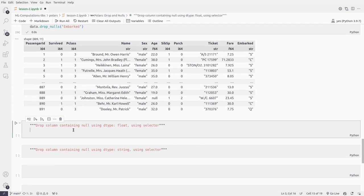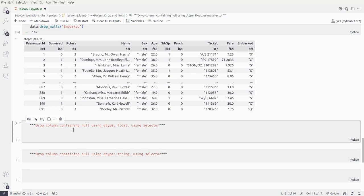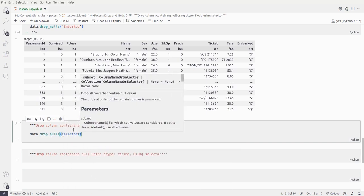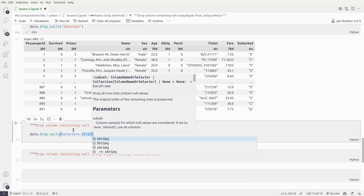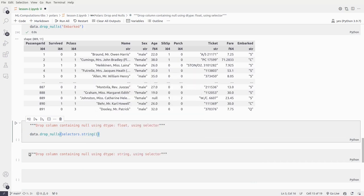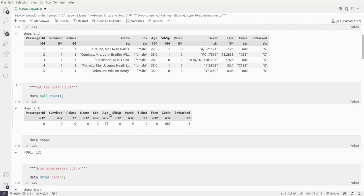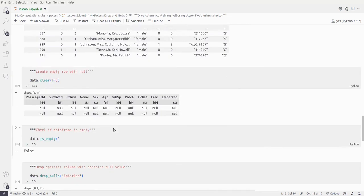Now let's drop rows containing nulls based on dtype using drop_nulls() with selectors — the same approach we used with drop(). We'll use cs.float() this time. The float columns are age and fare. Age contains around 177 missing values and fare has no missing values, so this should remove 177 rows.